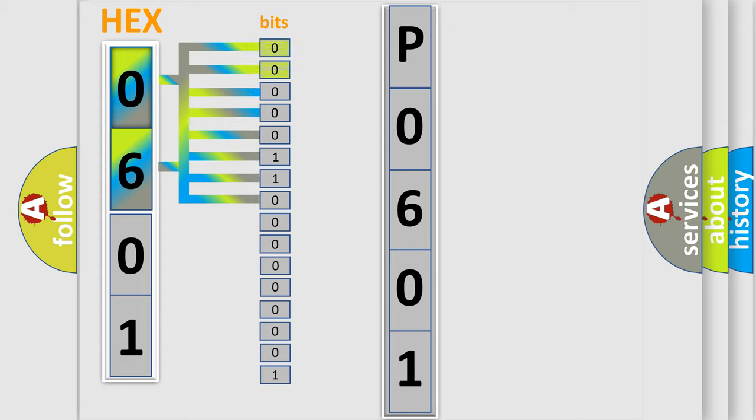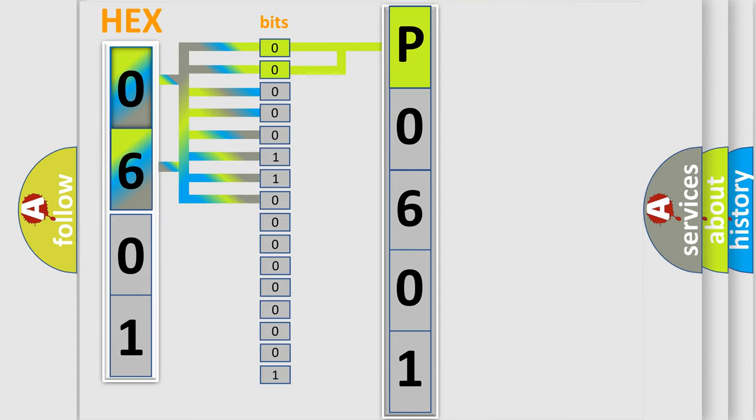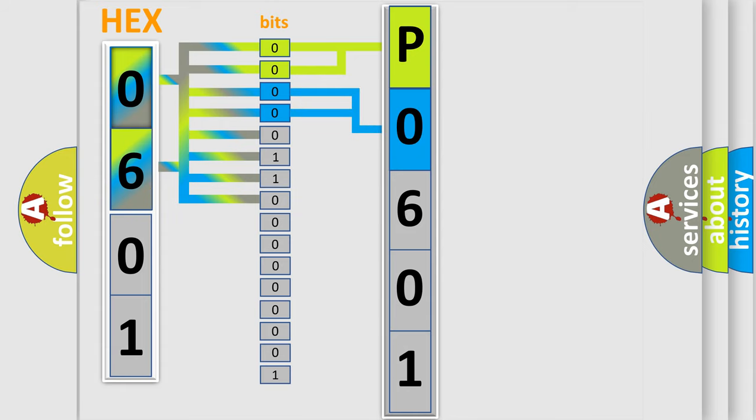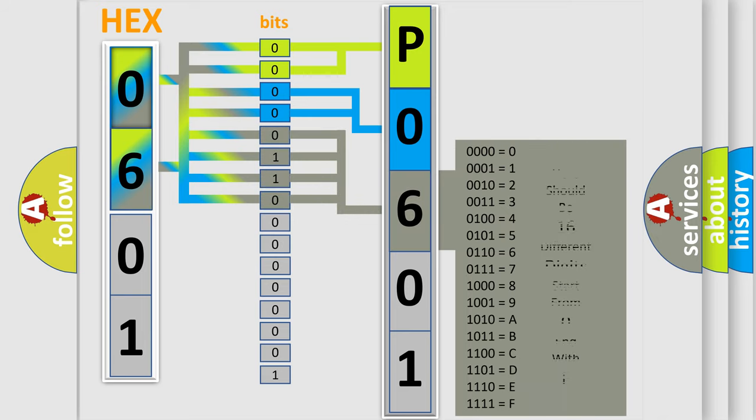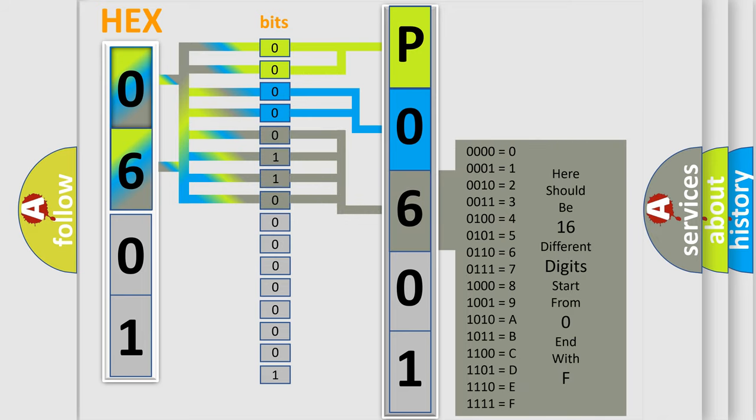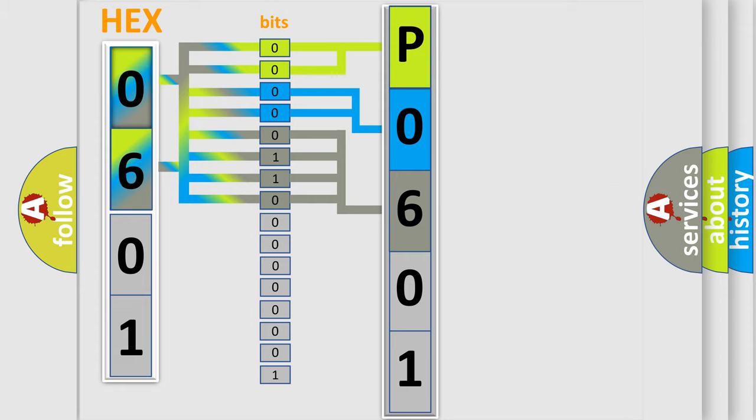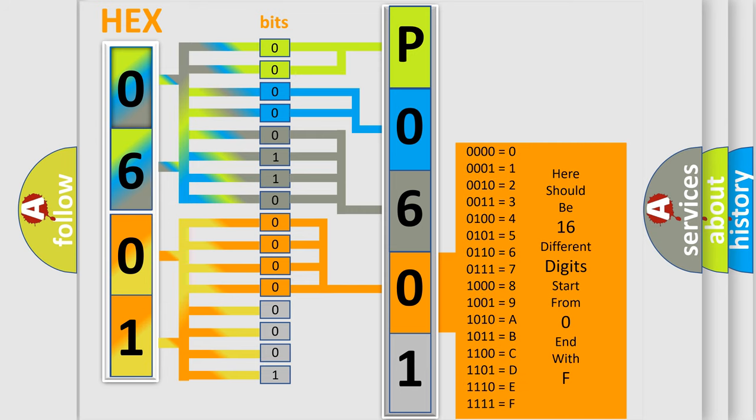By combining the first two bits, the basic character of the error code is expressed. The next two bits determine the second character. The last bit styles of the first byte define the third character of the code. The second byte is composed of eight bits. The first four bits determine the fourth character, and the last four bits define the fifth character.